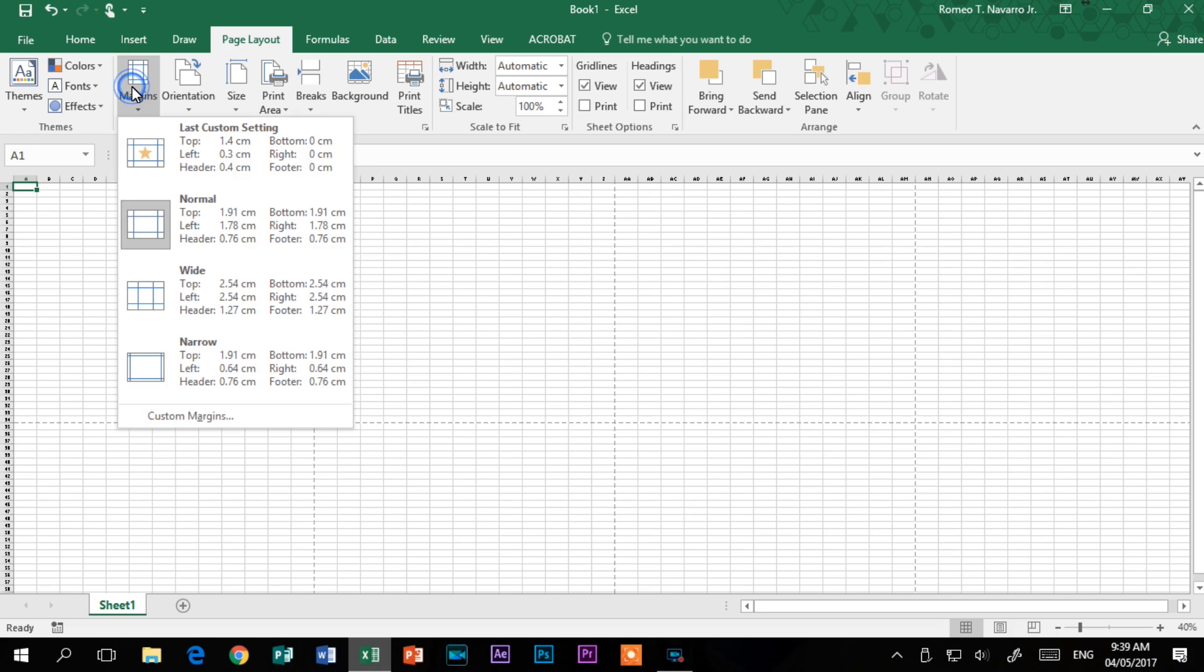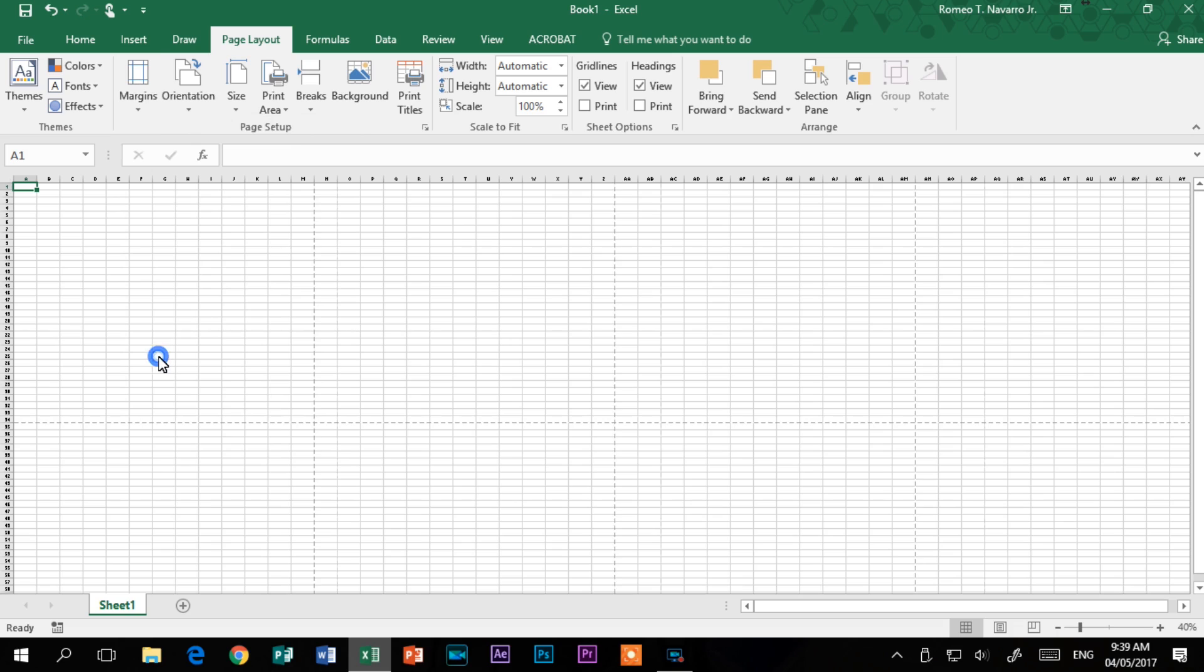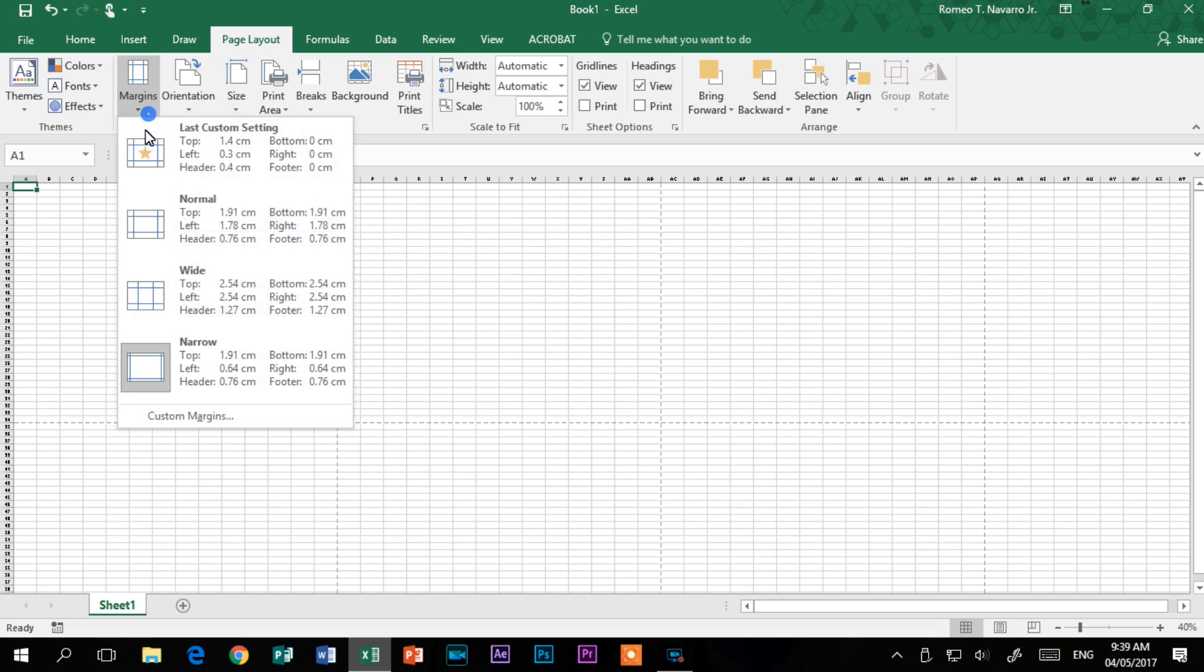Then, click the Margin and set the margin at least as low as 0.5 or 0.3 inches.